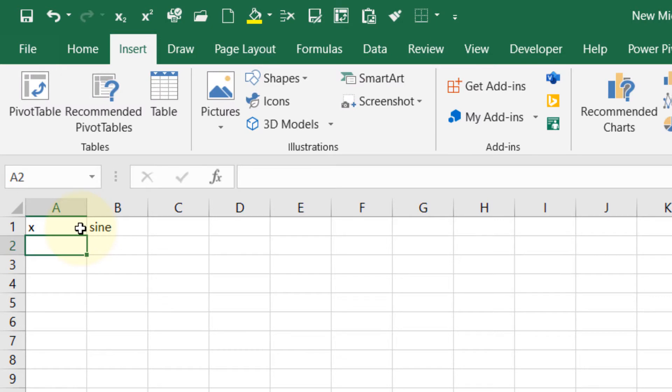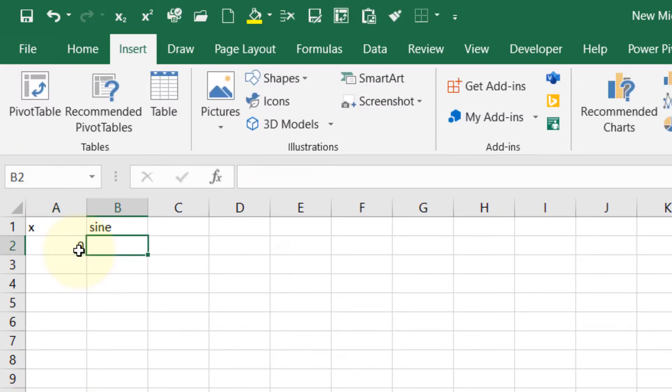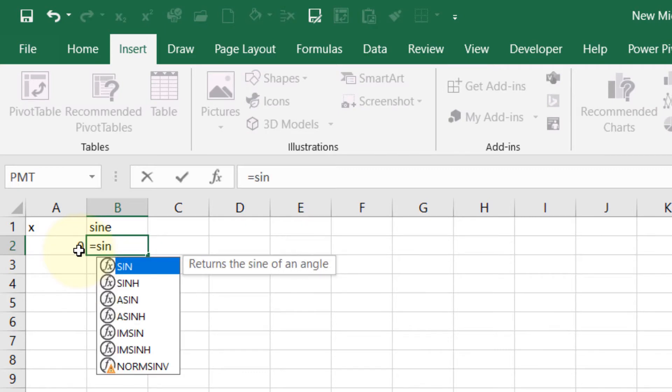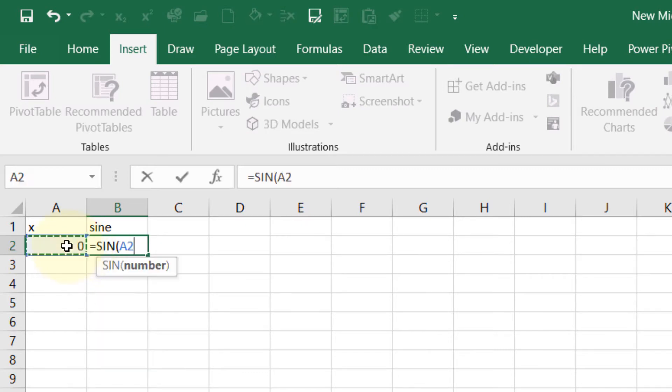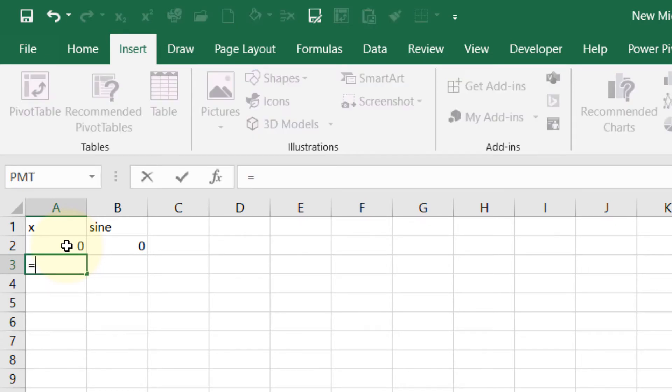First value, we would have zero angle and the function would be equals to sine and then select the angle, press enter. So sine zero is zero and this would be in radians so we want to put equal the